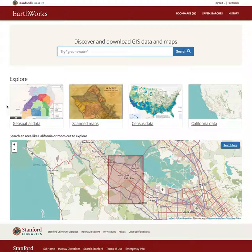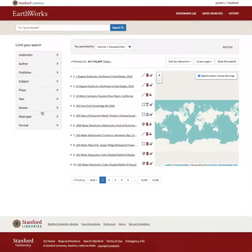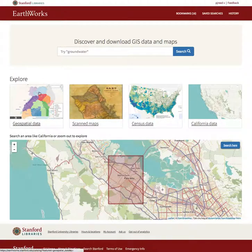The second thing you'll see is we now have a new explore area. This gives users the opportunity to start a focused search based on topical interest or grouping of data. So if someone's interested in geospatial data, they can click that and immediately get a search result focused on that topic. We've added these for scan maps, census data, and California data, and we can change or add more over time.